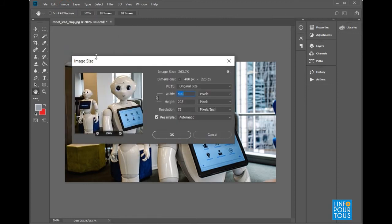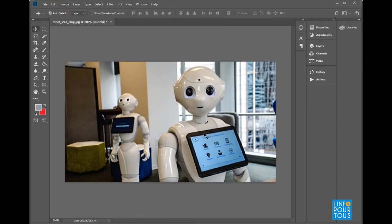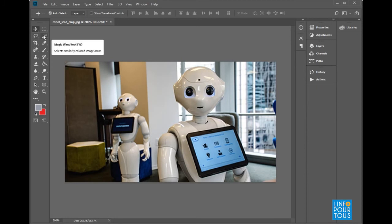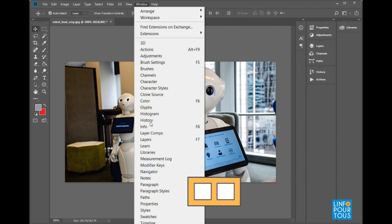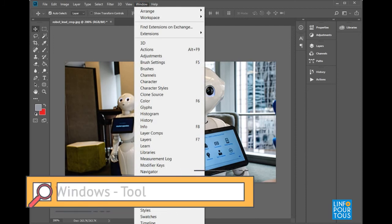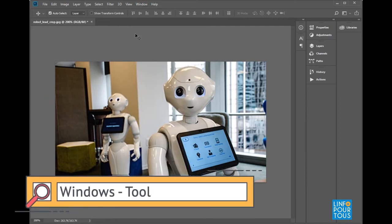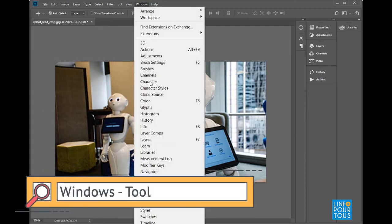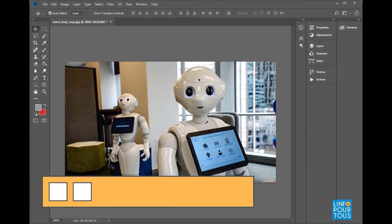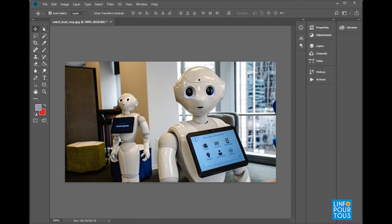Before terminating this lesson, we will look over the toolbar existing on the left of the screen. In case you do not see it, execute the command Window, Tools. The toolbar contains all the tools needed to edit an image.